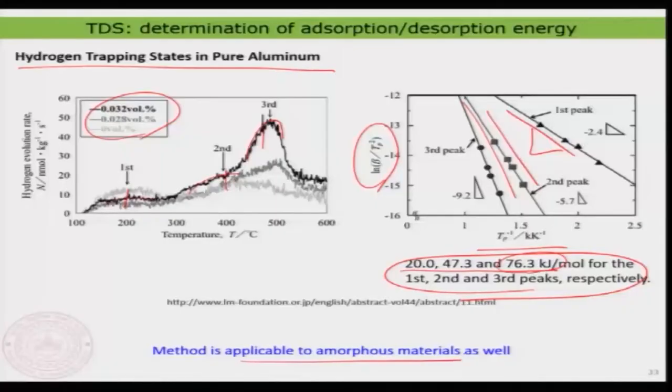In conclusion, using thermal desorption spectroscopy one can determine the desorption energy and therefore the adsorption energy, identify whether processes are first or second order, determine the types of adsorption sites, and identify different ad layer patterns. This technique can also be applied to amorphous non-crystalline materials, not just pure crystalline surfaces. With this, I conclude this lecture and I will see you in the next one. Thank you very much for your attention.